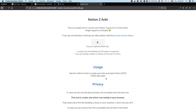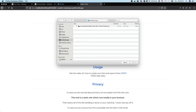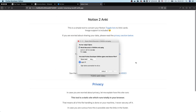Now that you've created your export, we can upload it to Notion to Anki. I'm gonna hit the button there and go to my downloads folder — here's the export file — click that and hit open. You can see it instantly made a download available.